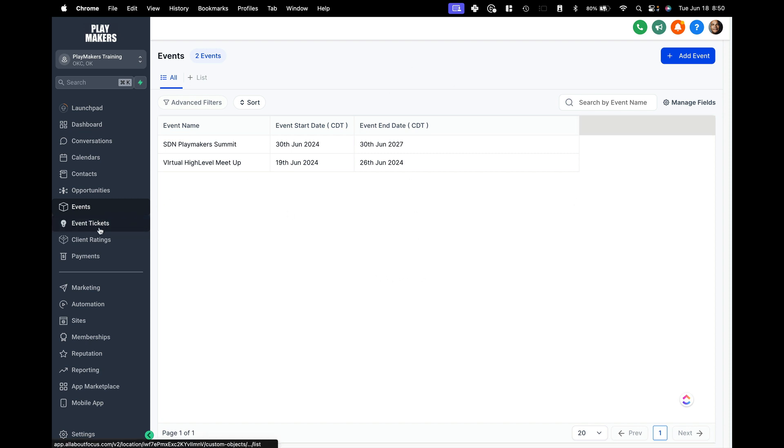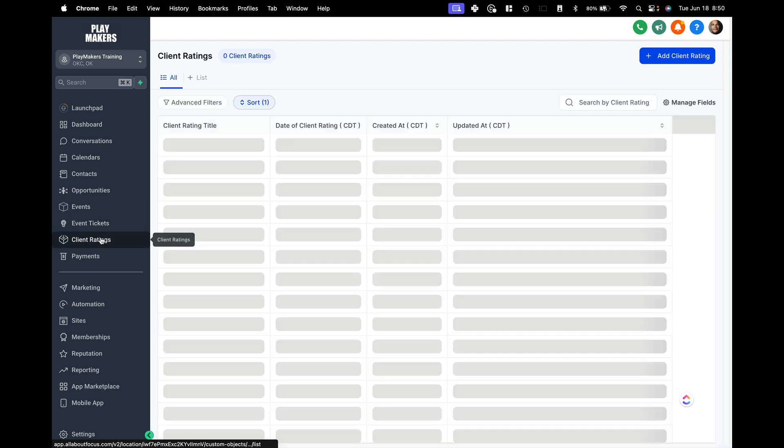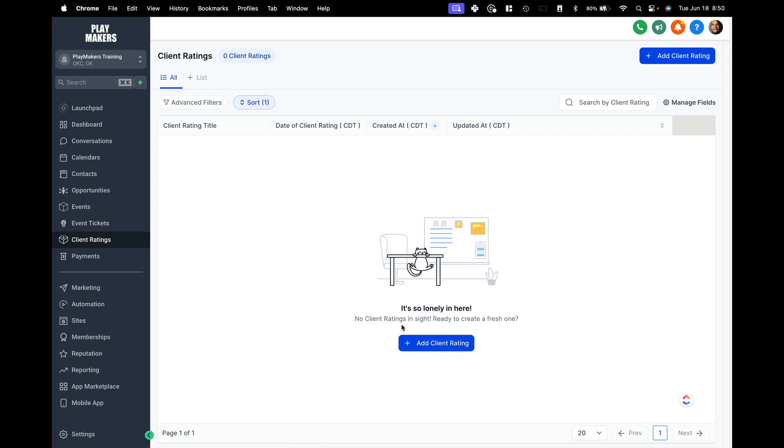And this is now how I'm maintaining my list of custom objects. So I can fold them between events, event tickets, client ratings, things like that. So we are just at the very beginnings of this now we can create custom objects. We can give them custom fields. And we can obviously manage the records over here.